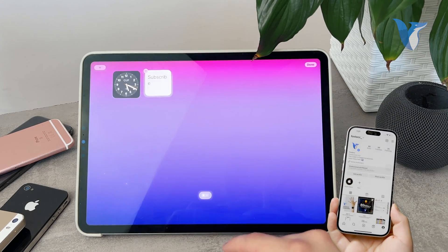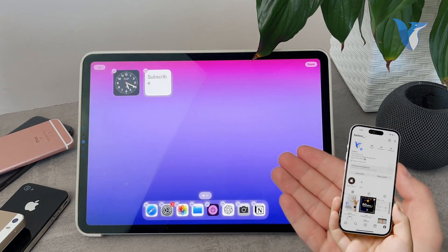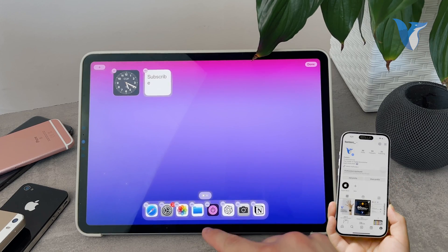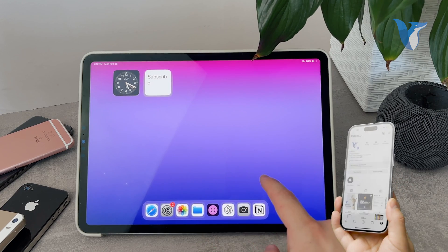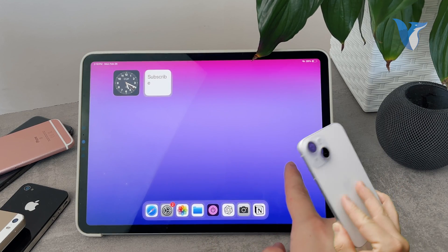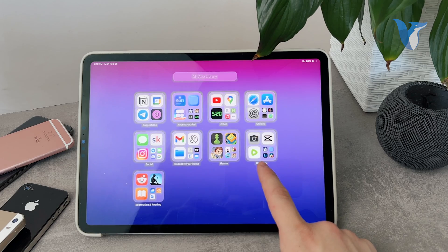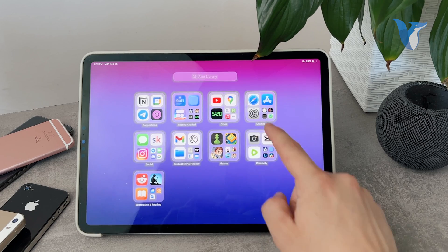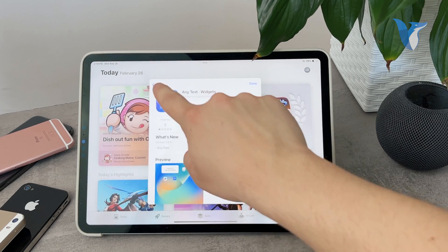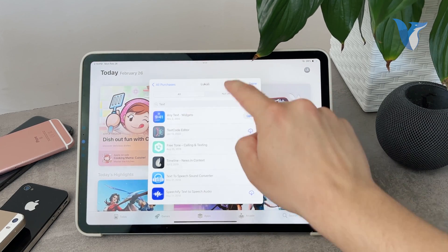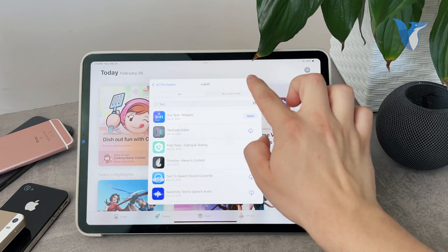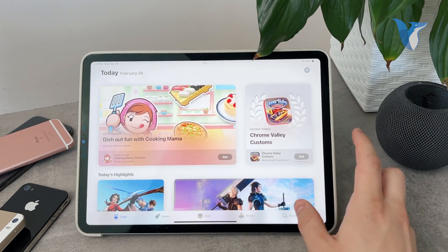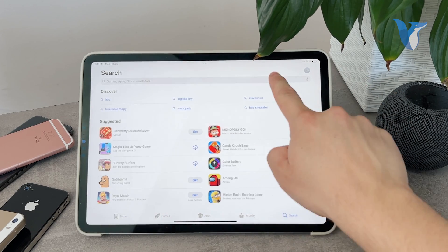But yeah, this is another way to edit the clock widget. Besides that, I would recommend you to download a third-party app. Something which is going to serve you the purpose of a digital clock widget. So literally go to the app store on your iPad.